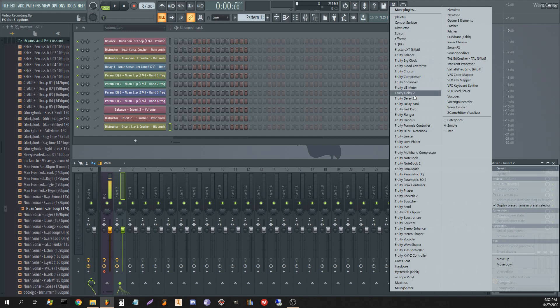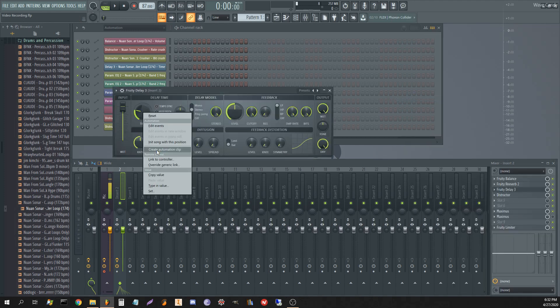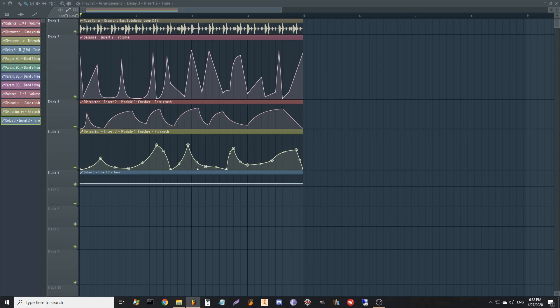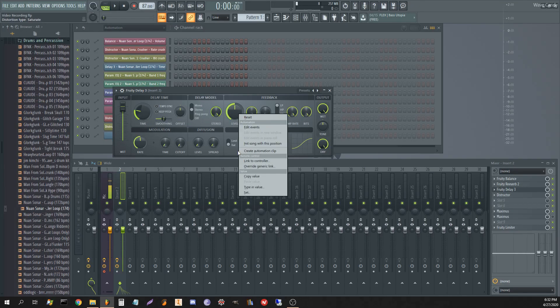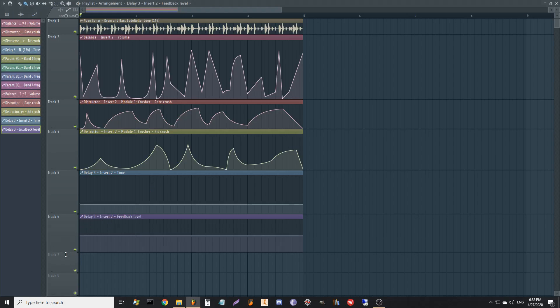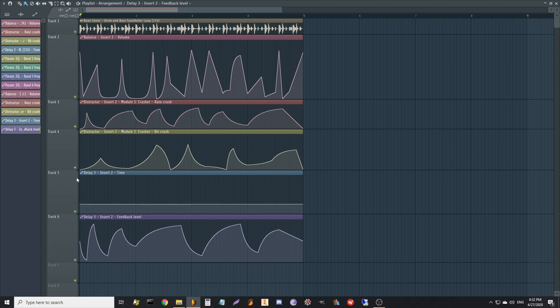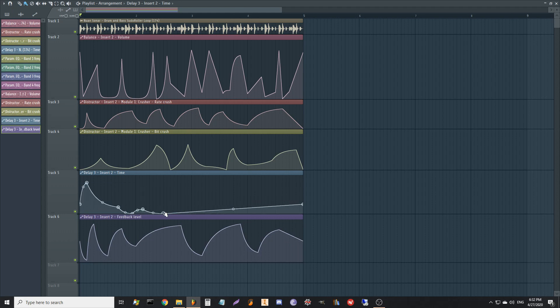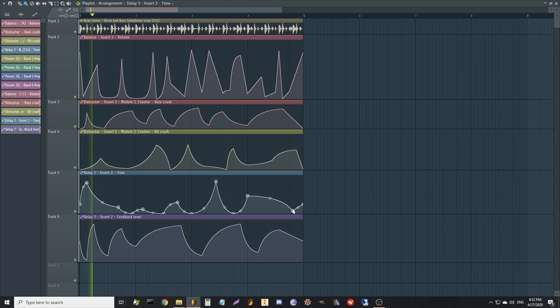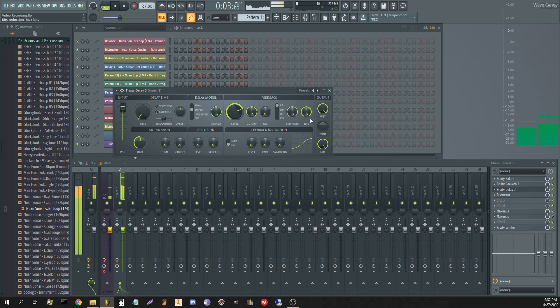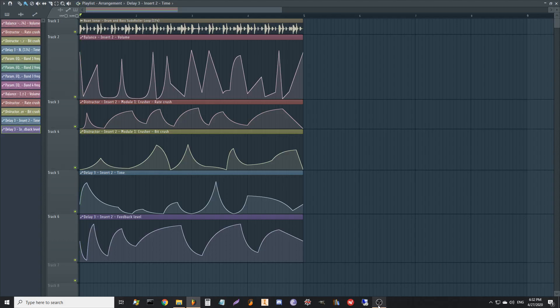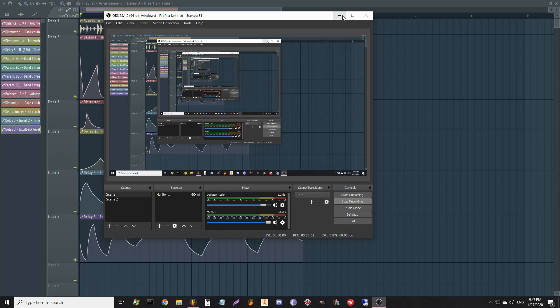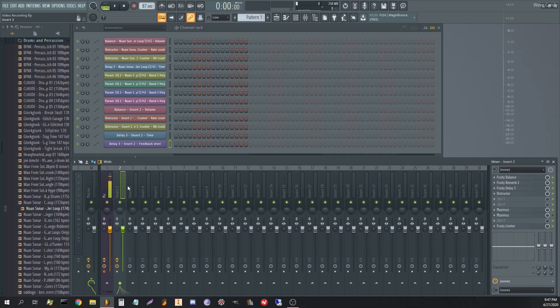Let's put, say, like a delay and let's turn off tempo sync. And we can automate this time. We can even automate the level too. All right, so that sounded pretty cool. Let's do some other stuff to it.